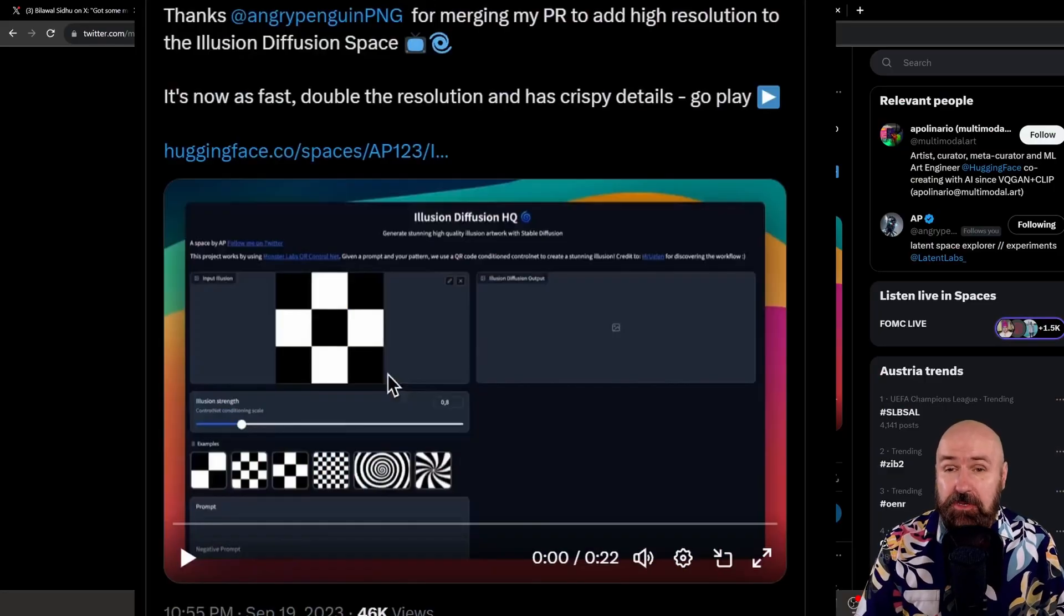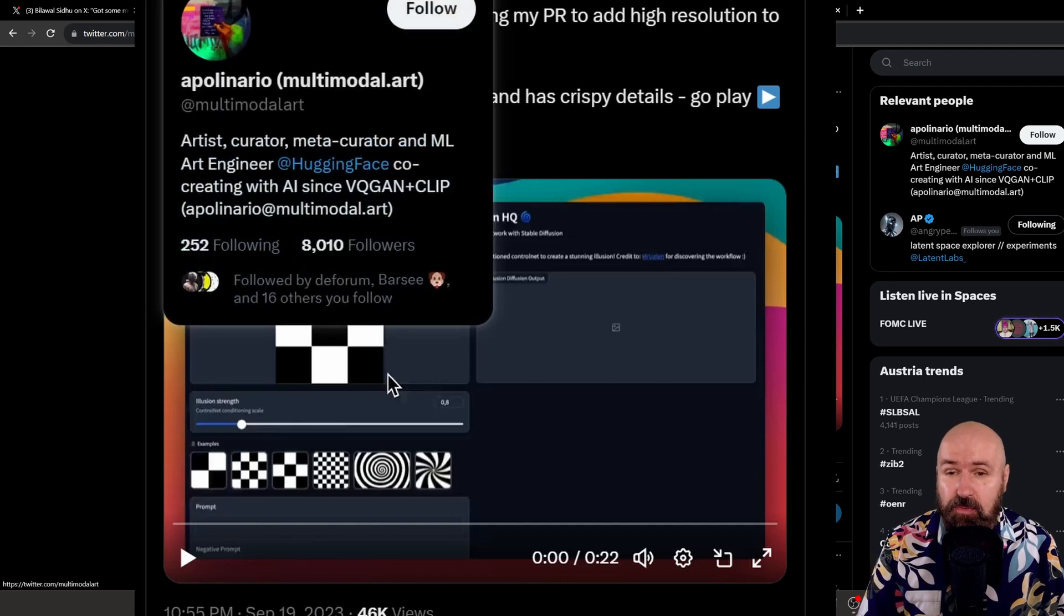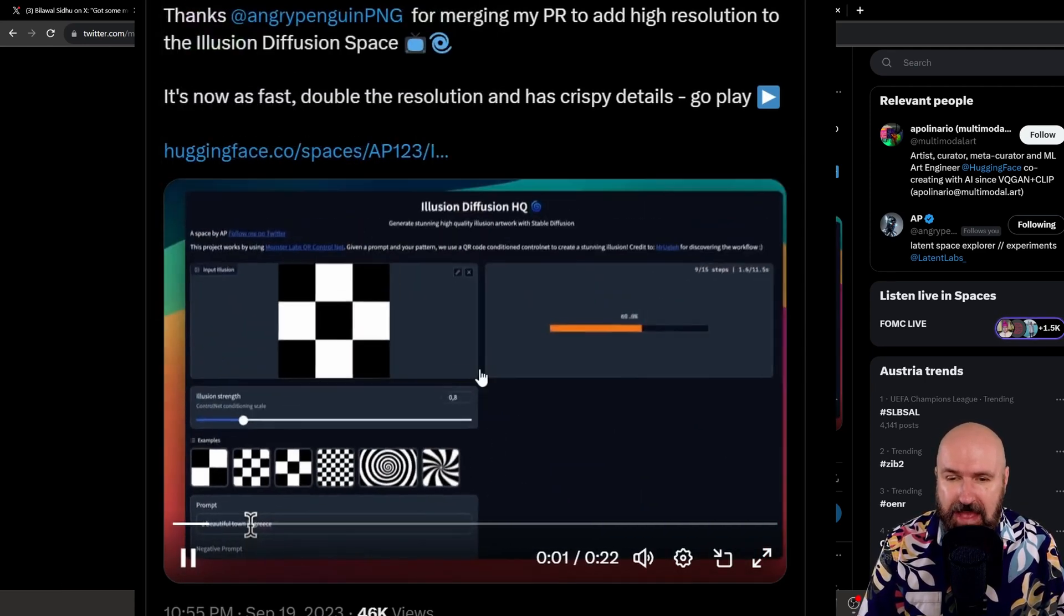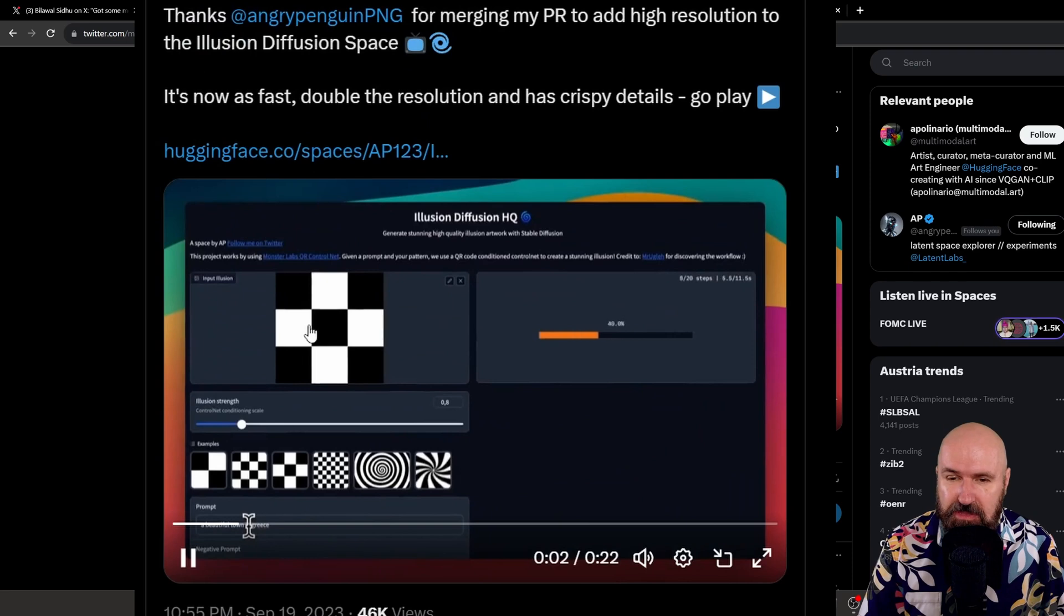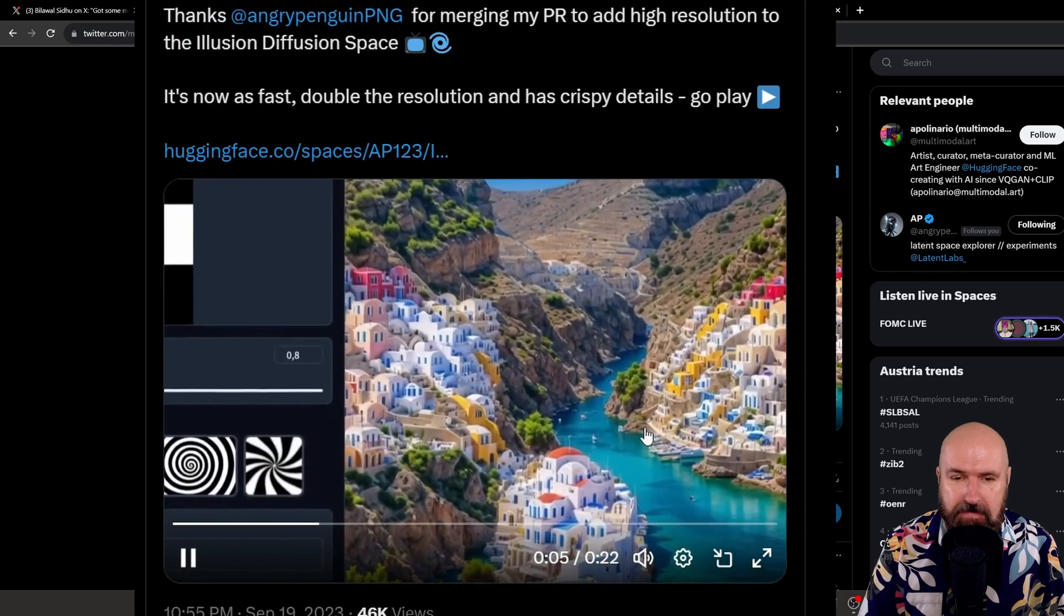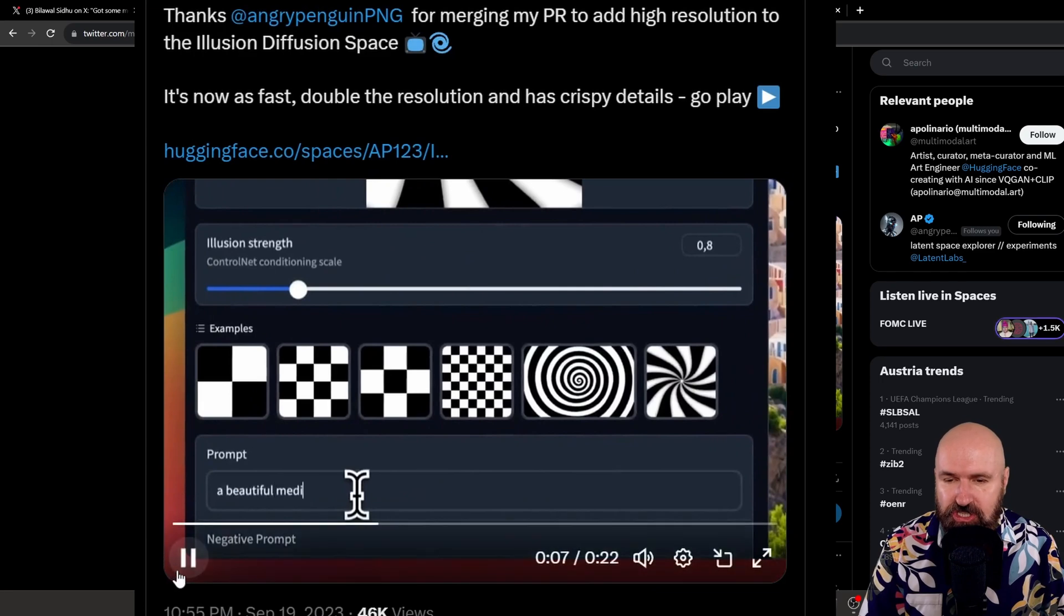So first, I saw this method on the Twitter post of Apollinario. You might want to follow him. This is that method here where you can use all kinds of shapes, and then it turns them into amazing images that follow that shape.